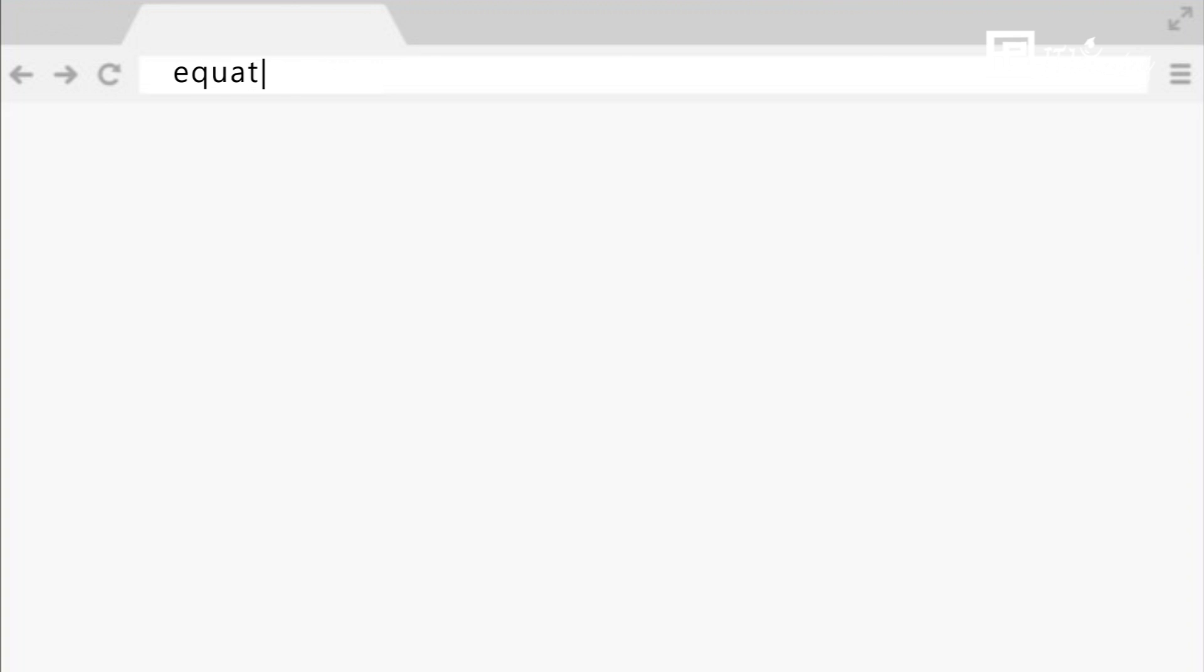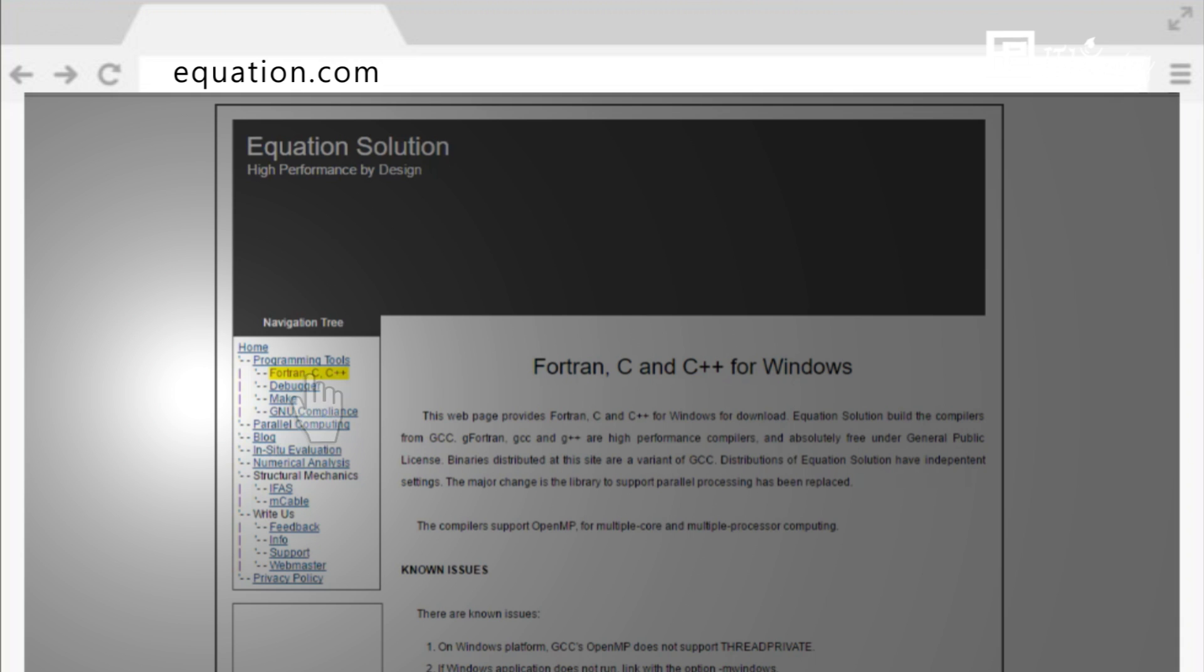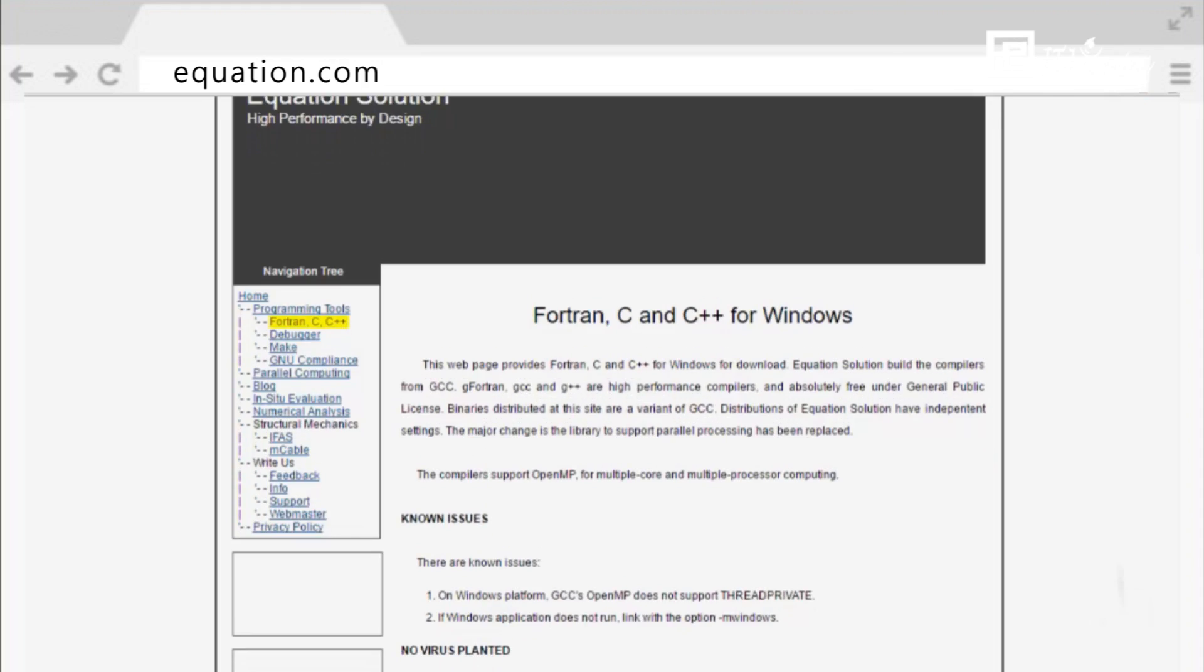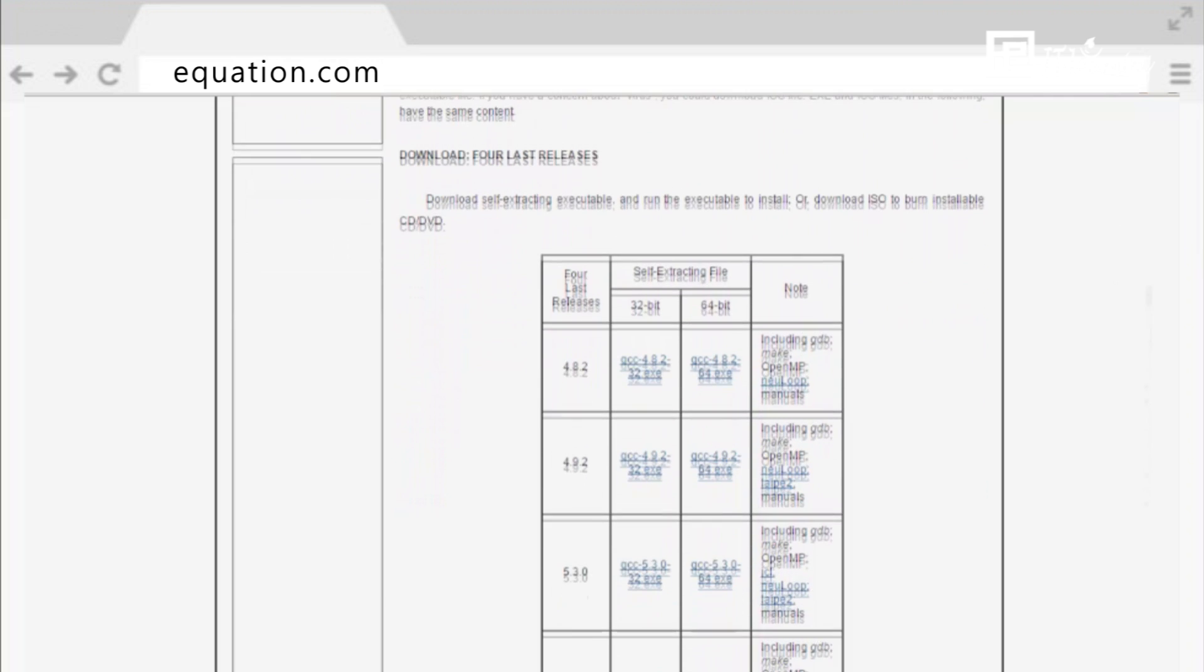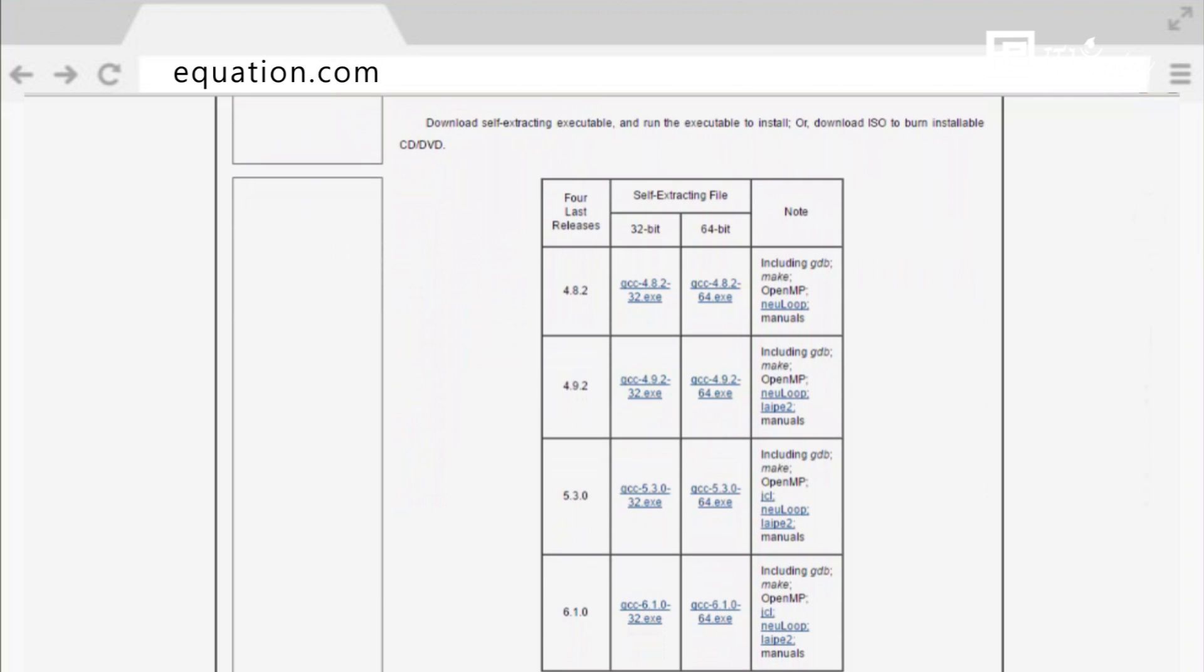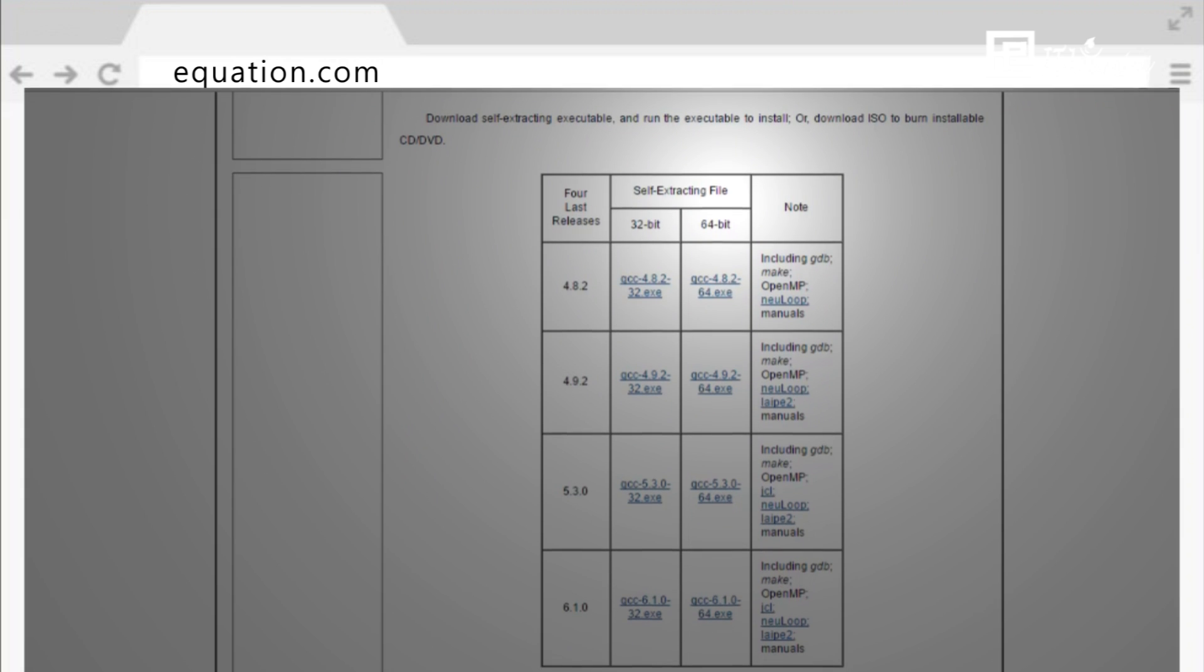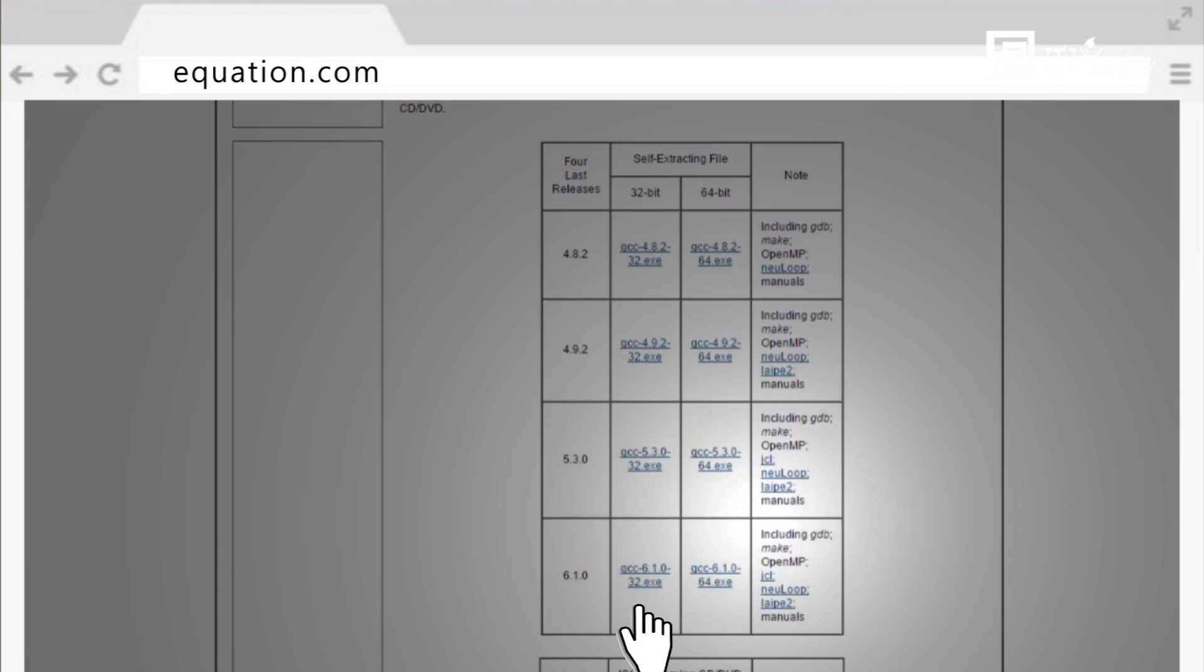Go to Equation.com. Click on Programming Tools in Fortran, C, C++. Scroll down until you find Download Self-Extracting Executable. Choose the version of GCC that matches your operating system and click on.